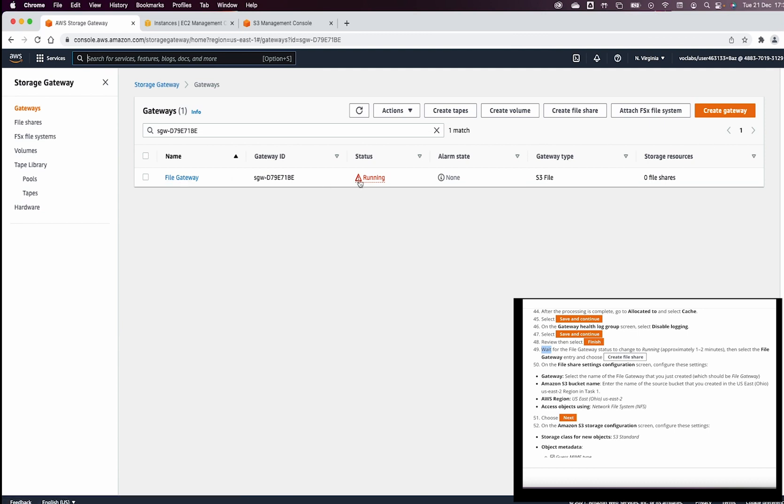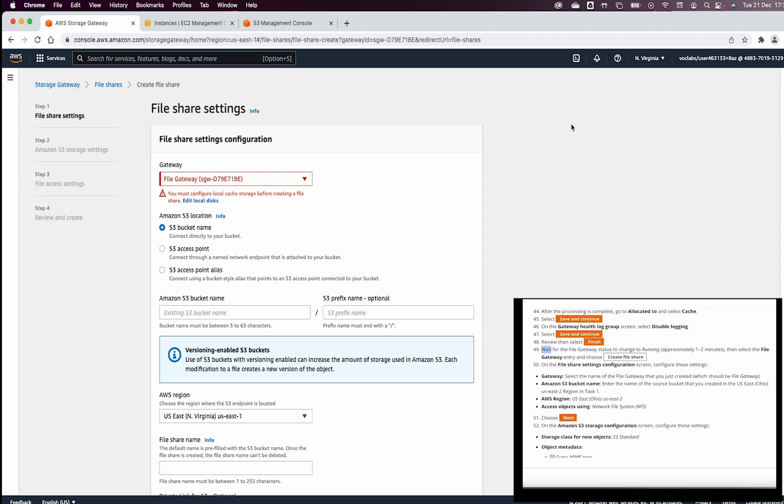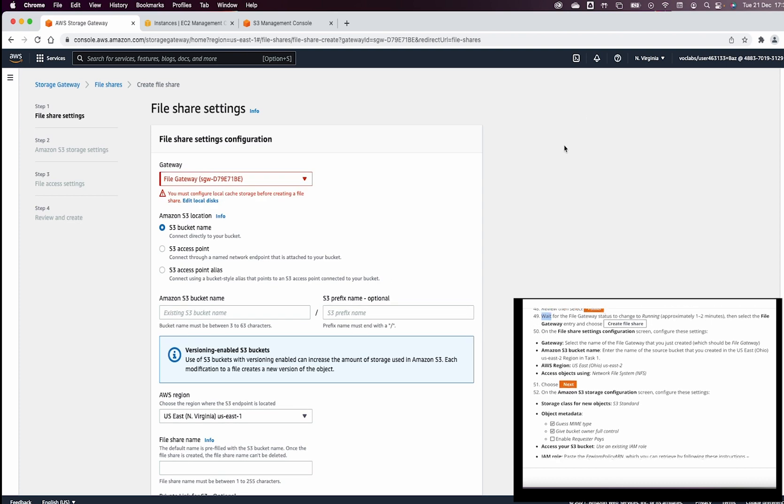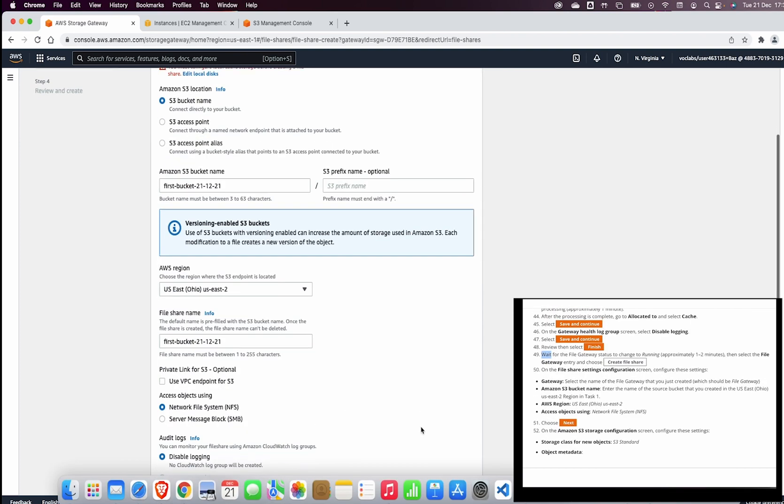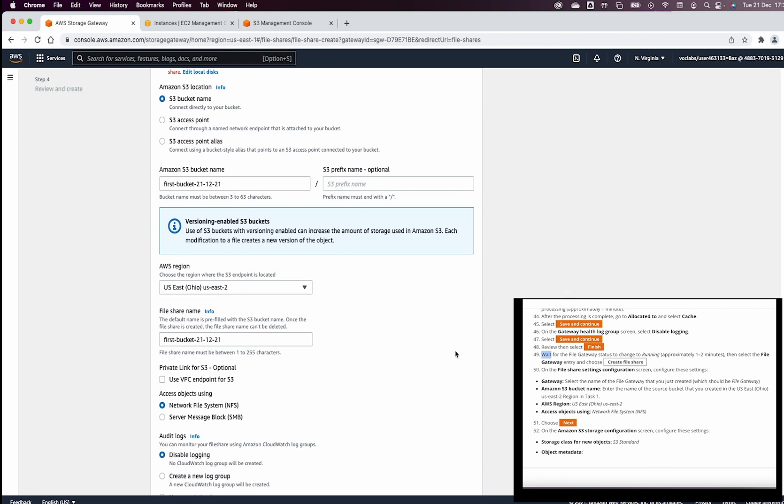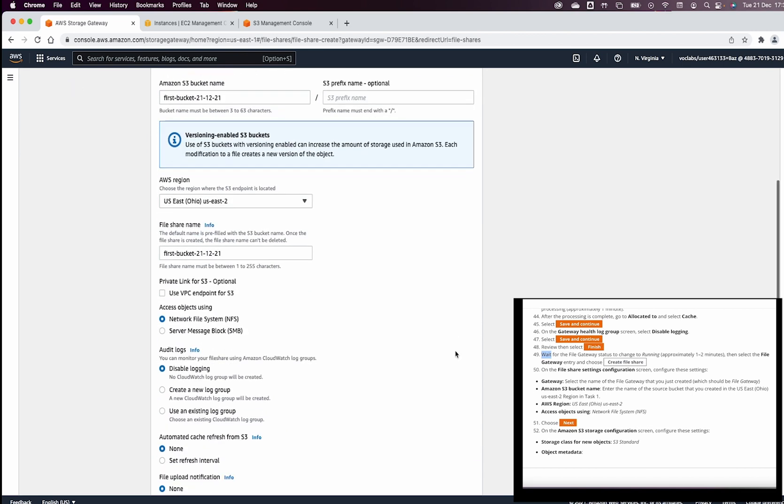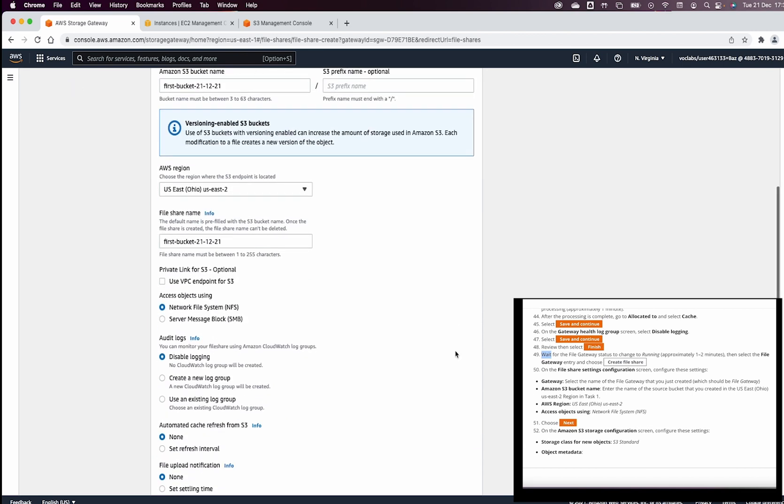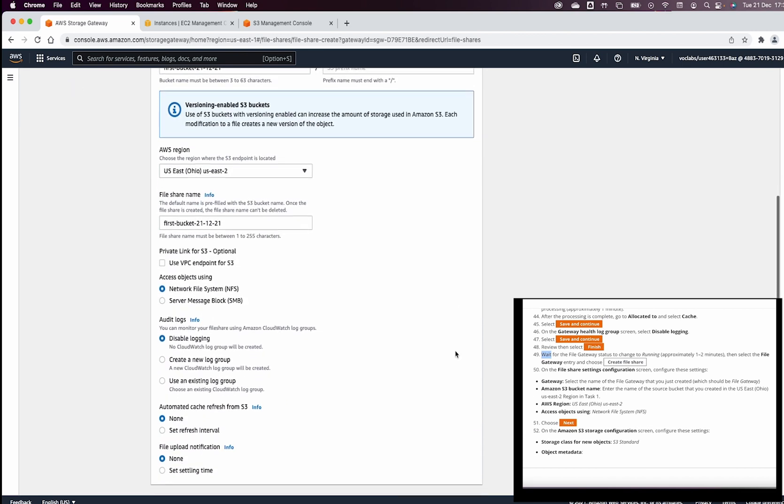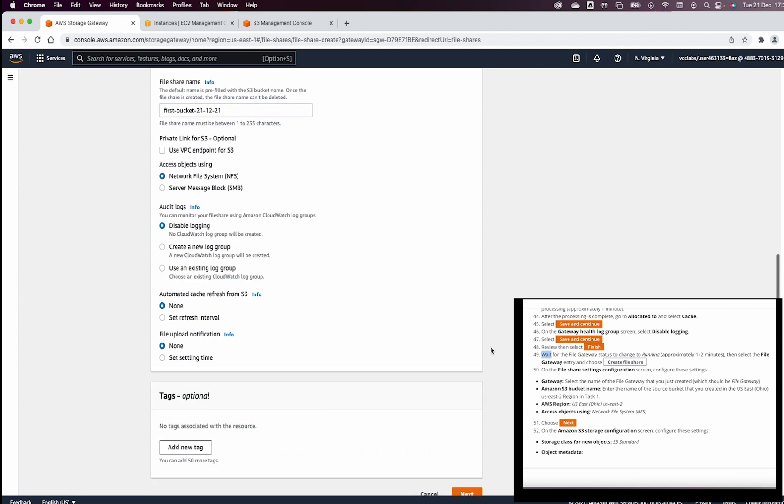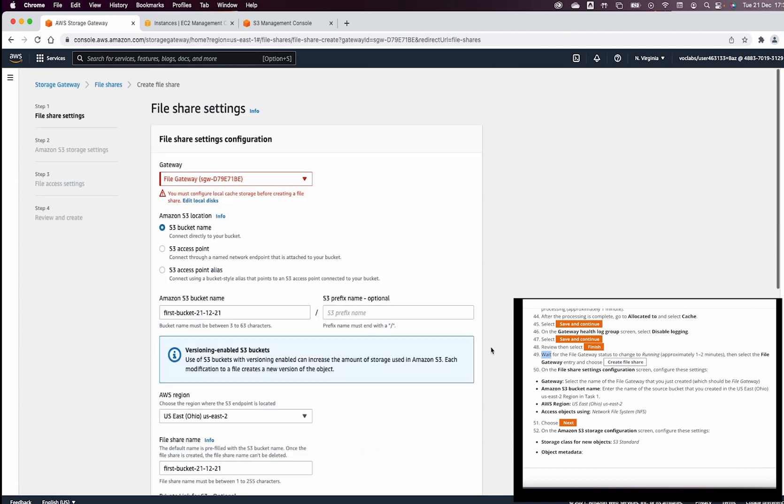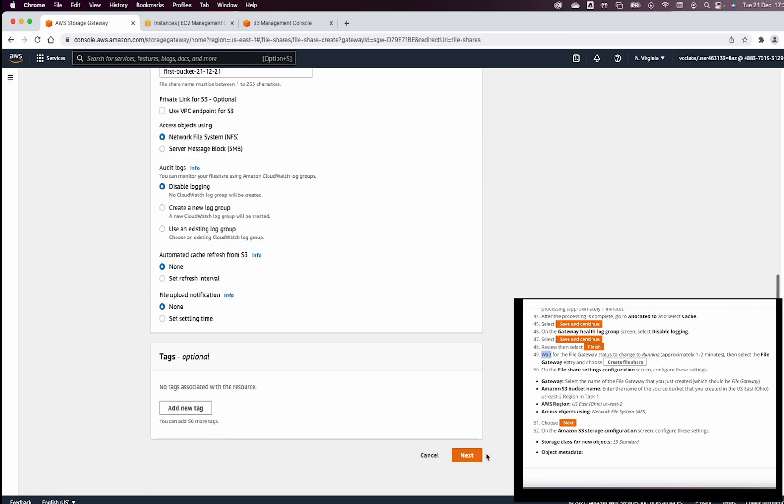In step 49, after we managed to get the file gateway running, now, what we need to do is select the file gateway and create a file share and that file share is going to be first bucket dash 21 dash 12 dash 21. The access object is going to be NFS which is the default. For audit, we will keep the default and now we click on next.